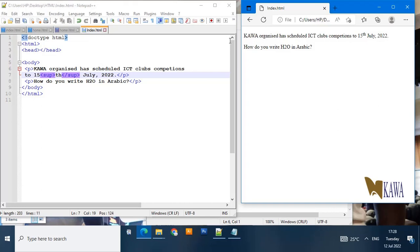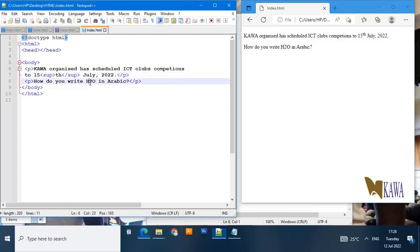Now we want to make sure that this two is below H and O, and that will be possible when you use the sub element. We are going to come in between H and 2 because that's where we want it to be, and we introduce our sub element.